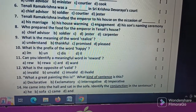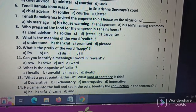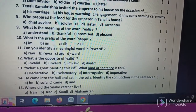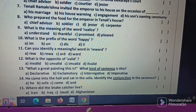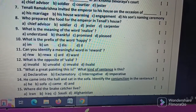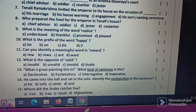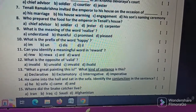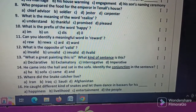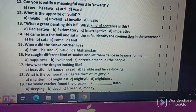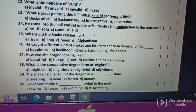What kind of sentence is this? He came into the hall and sat on the sofa. Identify the conjunction in the sentence. These are the 15th and 20th objective type questions.